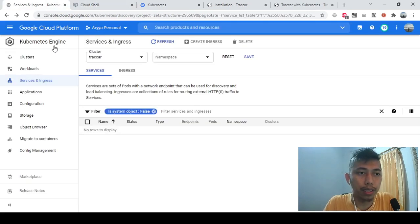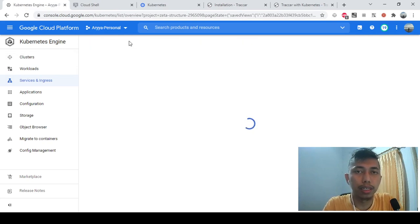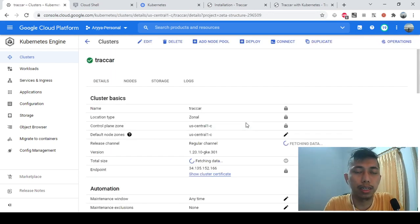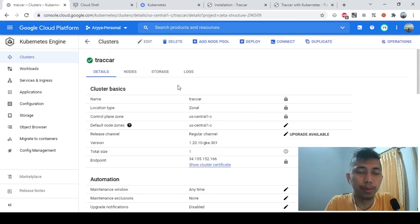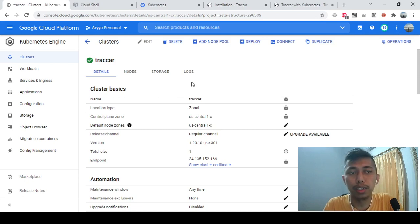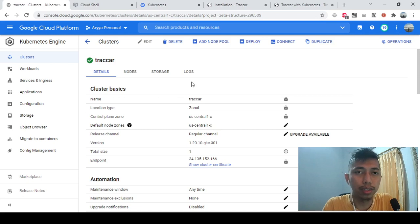I already have a Kubernetes cluster on Google Cloud Platform — a single cluster with a single node, just for testing. What I will do is create a new deployment for Traccar and then create a service to expose the Traccar instance deployed on top of Kubernetes.